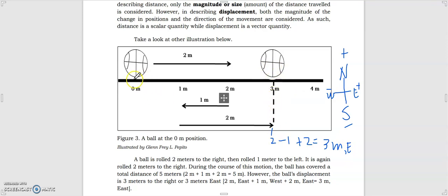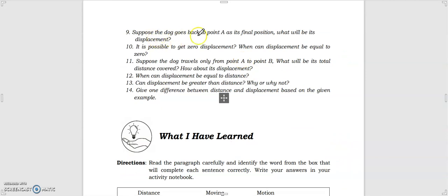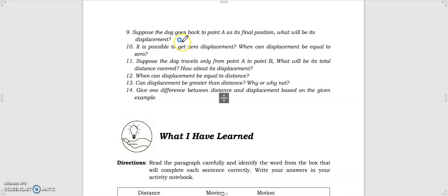The ball's final position is to the east of its initial position, so the displacement is 3 meters east. Suppose the dog goes back to point A as its final position — its displacement would be zero, because it returned to its point of origin. There is no direction to measure when the object is back at its starting point. So yes, it is possible to get zero displacement when the object returns to its initial position.